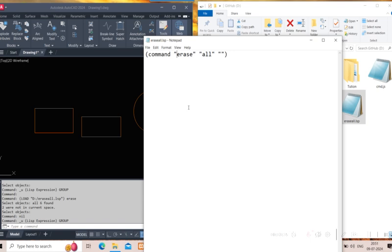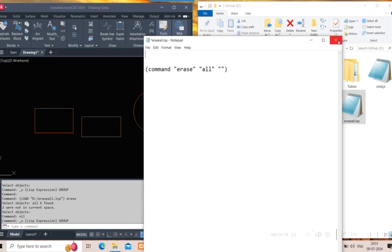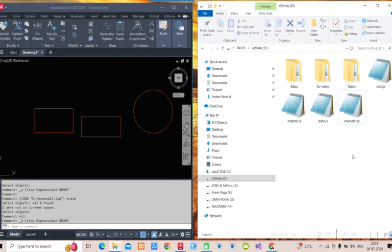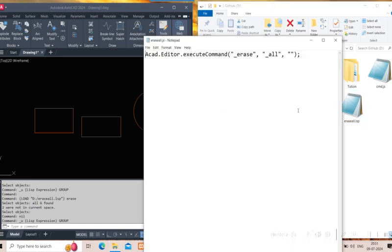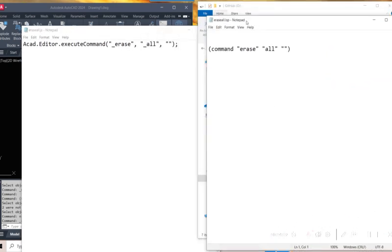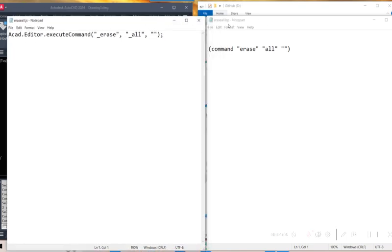Now, if I want to define a custom command in LISP — so it only runs when I call it explicitly — we use 'defun' to define a command. For example, we define a command called 'ERASEALL'. The erase logic goes inside that definition. Now comparing LISP and JavaScript: in JavaScript we use 'acki.editor.executeCommand' with the same parameters passed as function arguments separated by commas, and a semicolon at the end.